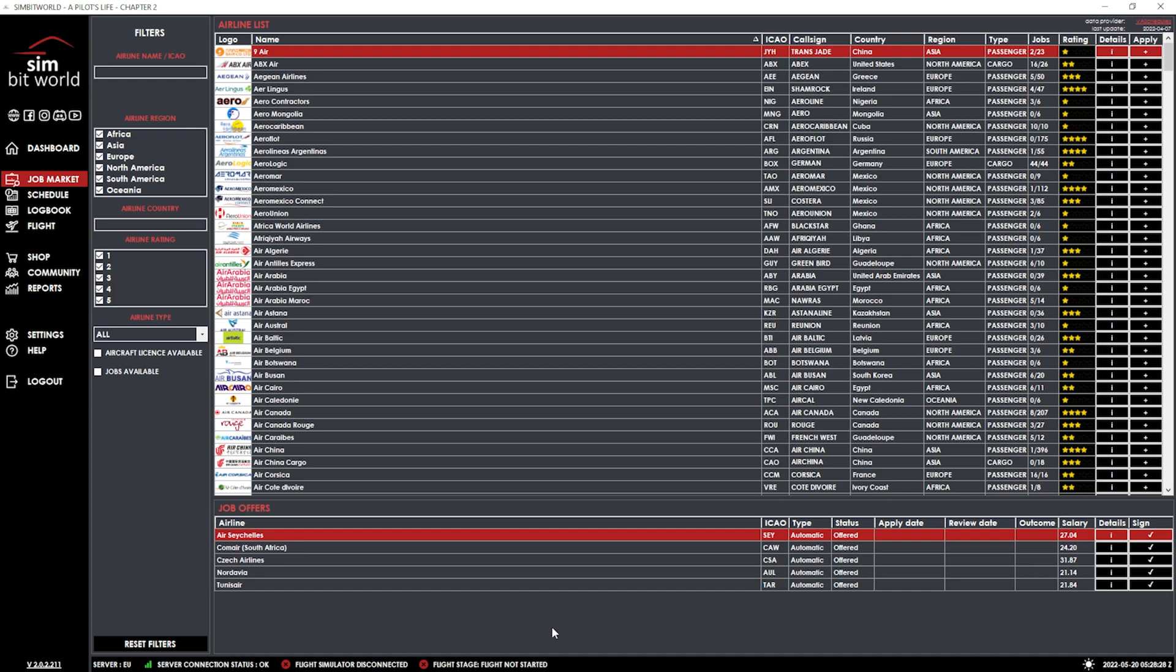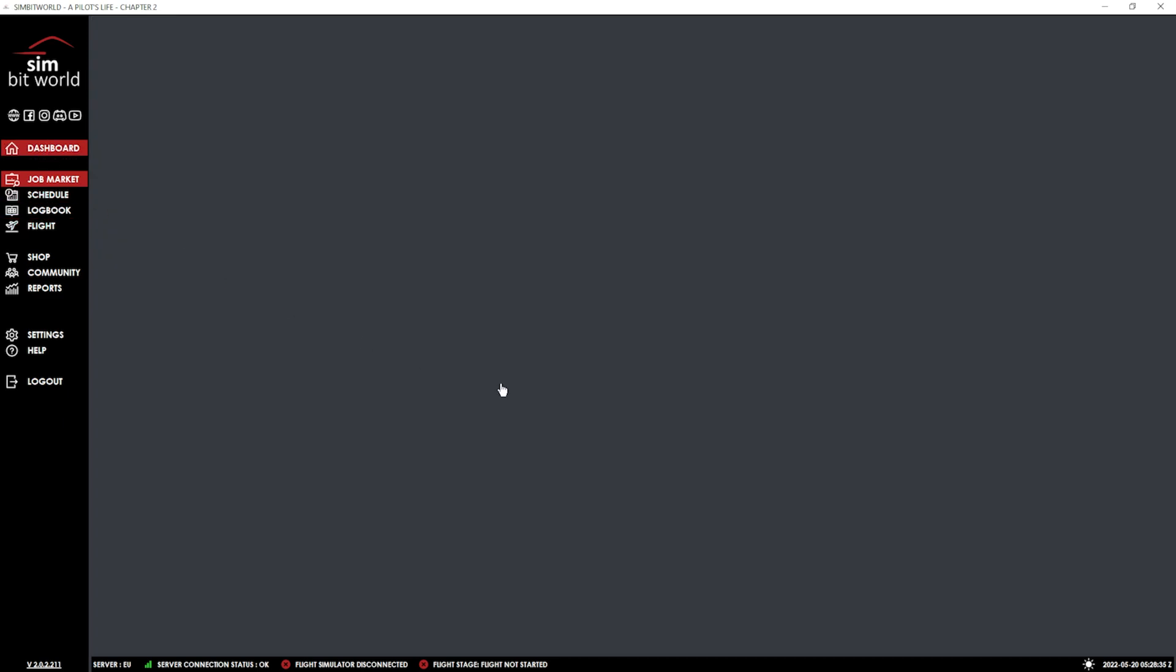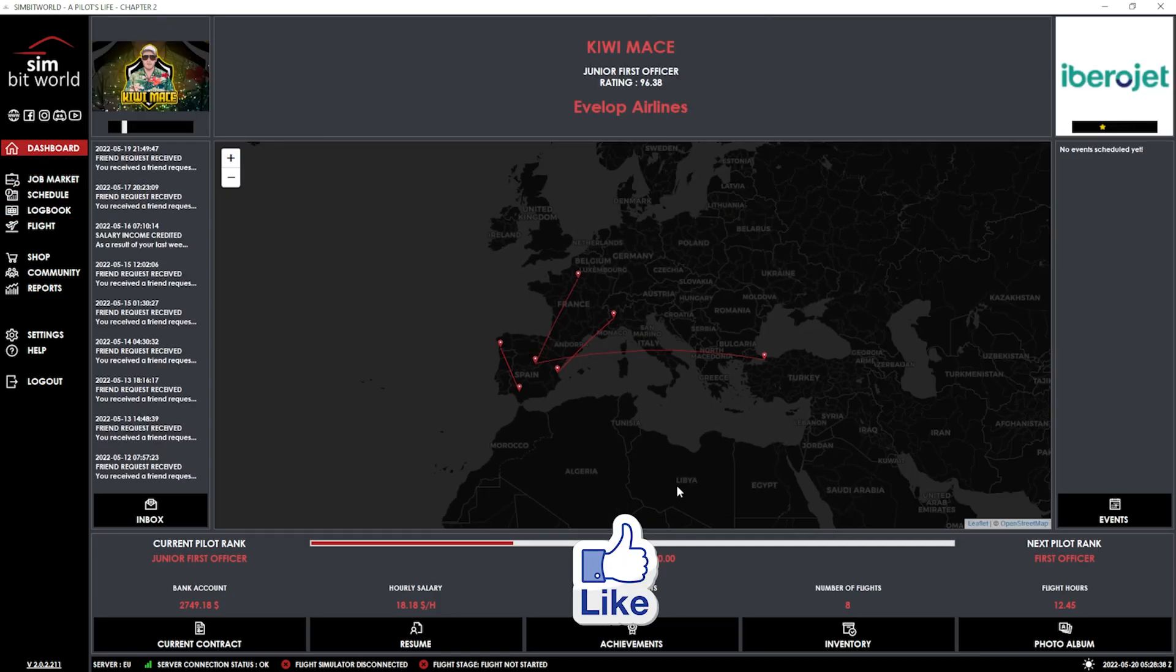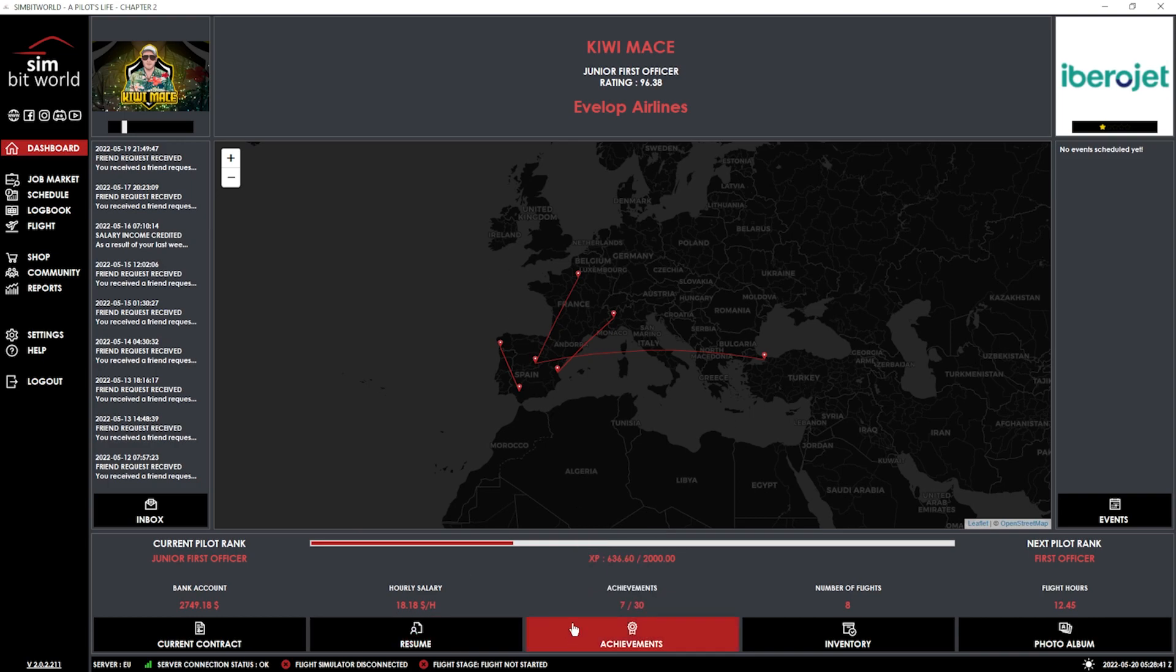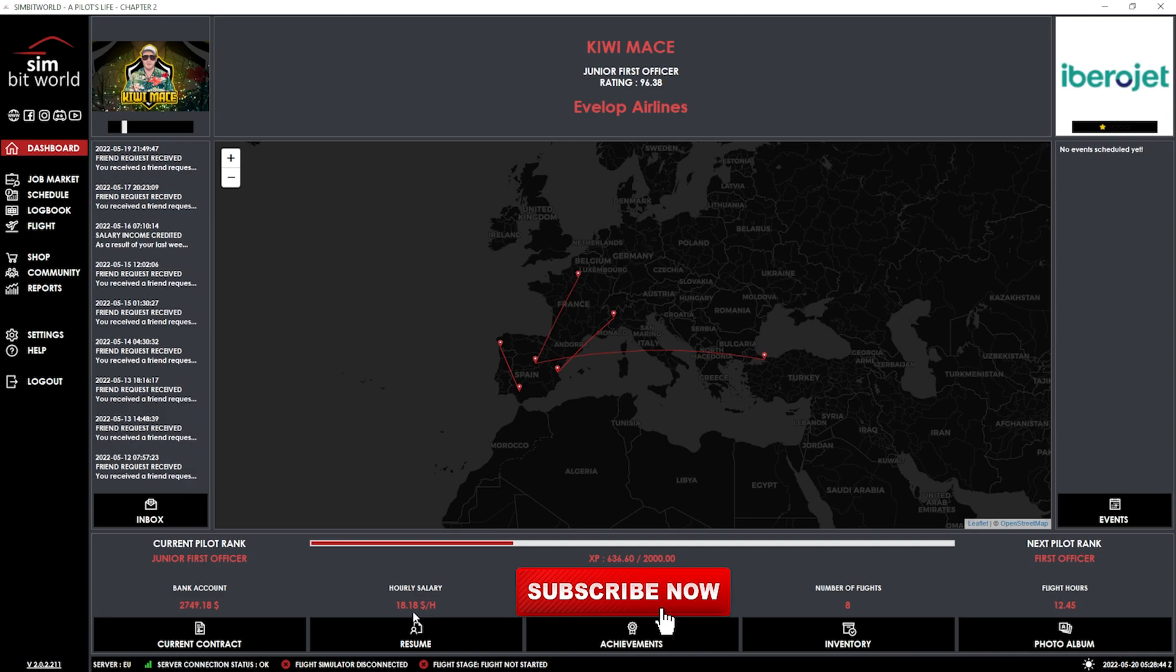And there's a couple of really good options there. But before I do that, I'll give you a quick update on what I've been doing here in A Pilot's Life Chapter 2. So let's go to my dashboard. We're a couple of weeks in now to our career. We've done a few flights. You can see the map right there. Down the bottom there, you can see we're still on $18.18. Pretty low. And I've managed to actually get 12 hours and 45 done.